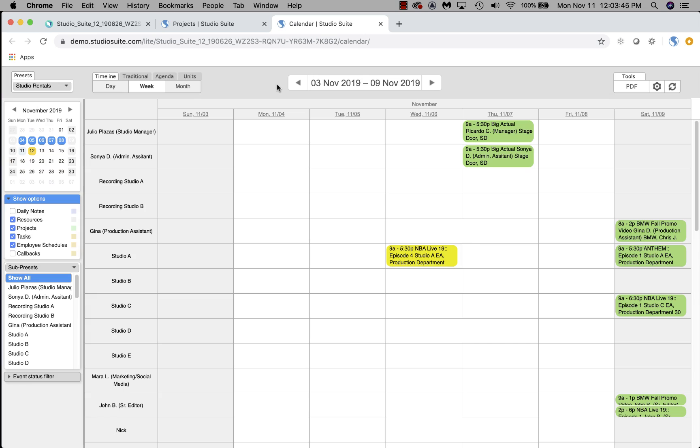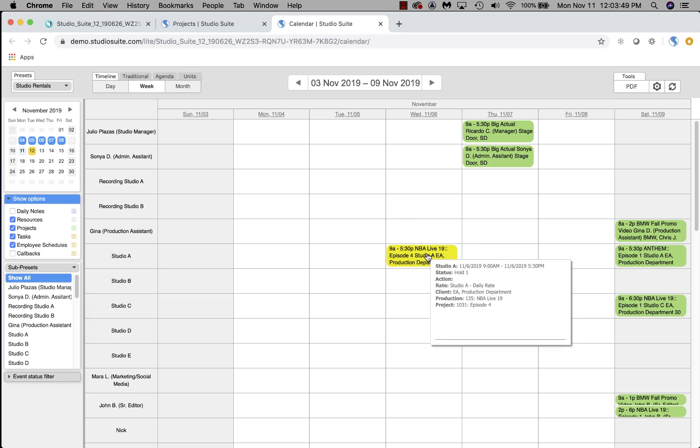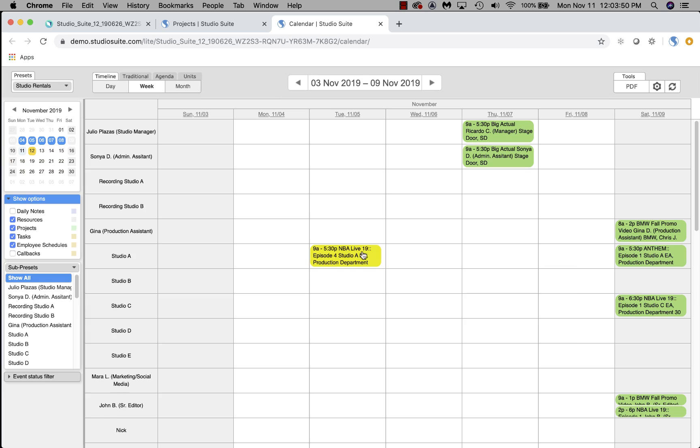This will open up in a new tab in your browser. First load takes just a second. And here it is. We can do things here like move things around.